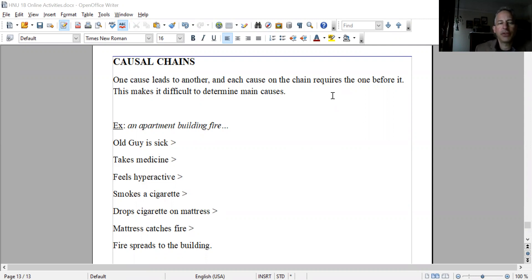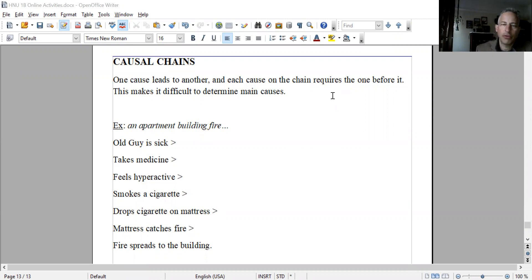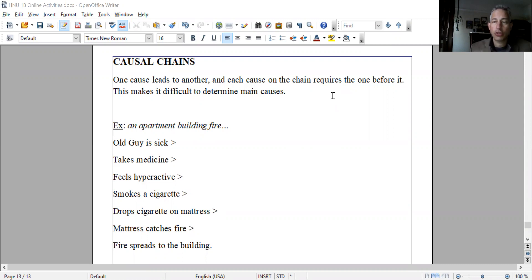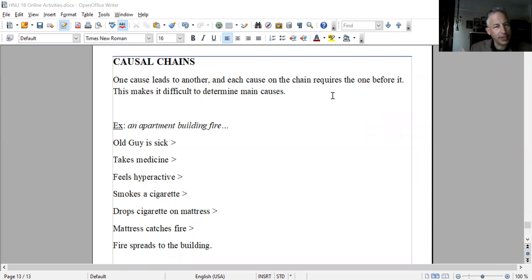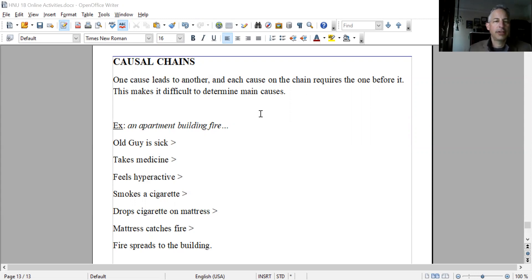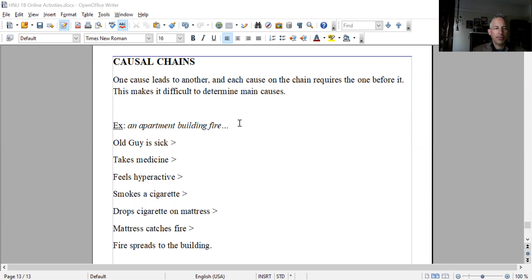It becomes difficult to determine main causes because each cause requires something before it. Often we're trying to figure out the main cause of whatever, but when causes are connected it can get difficult. Here's a hypothetical example: let's say the topic is an apartment building fire, and you want to know how it started.